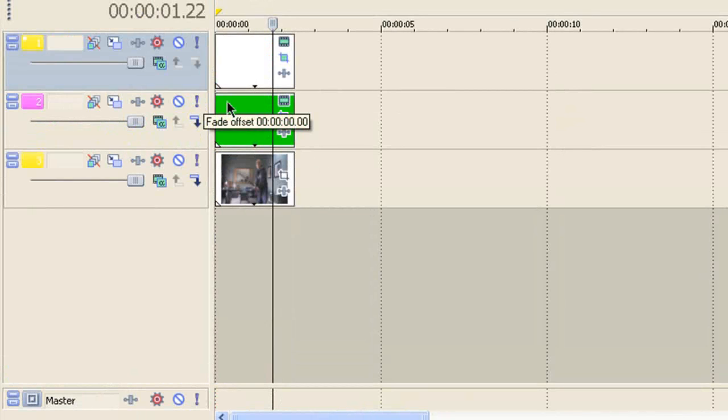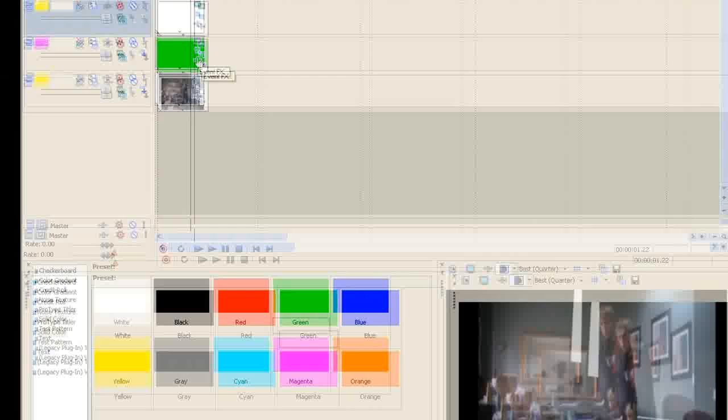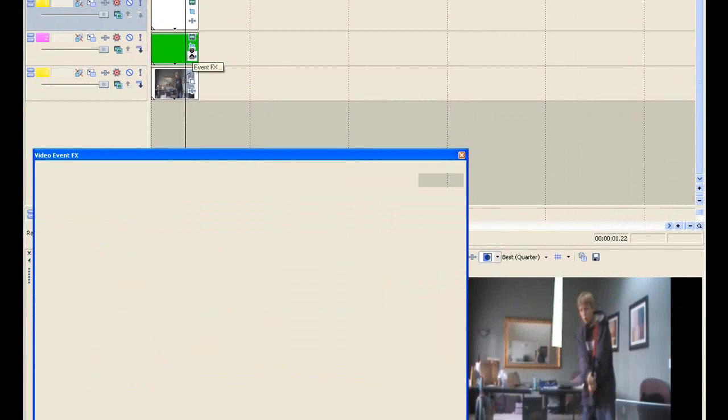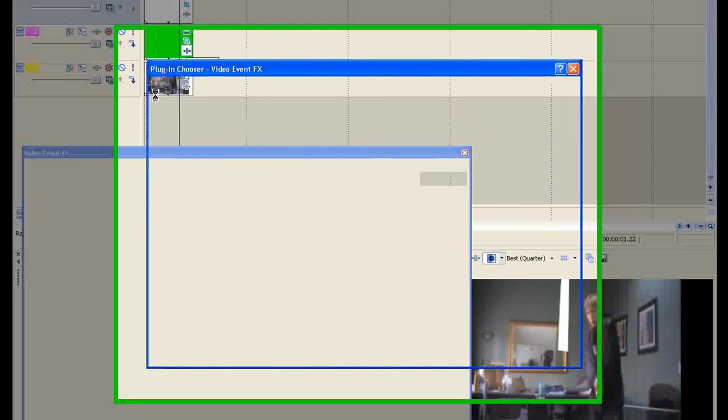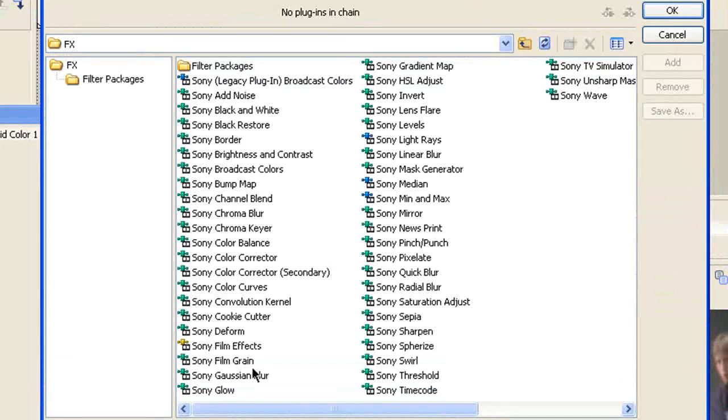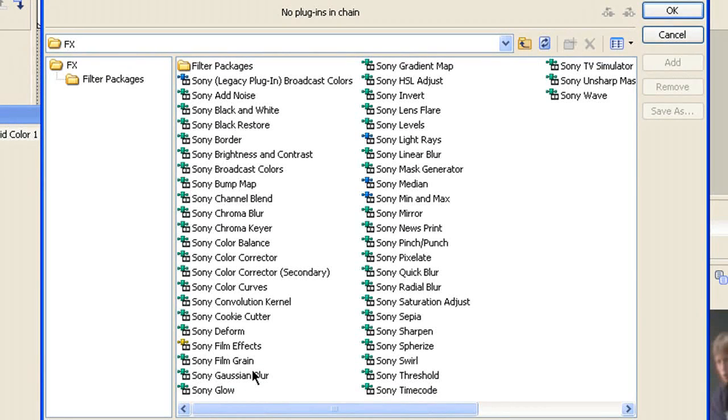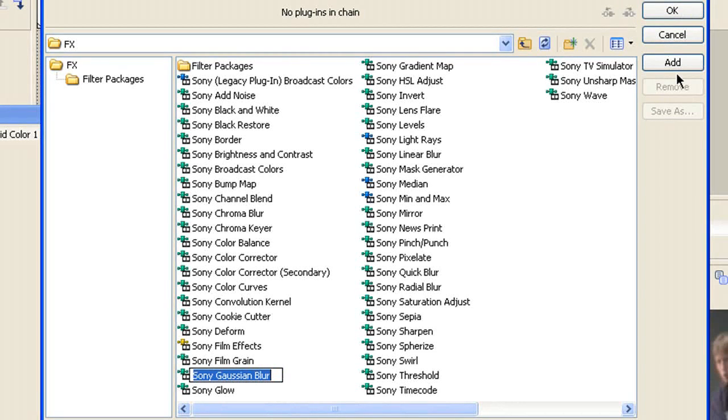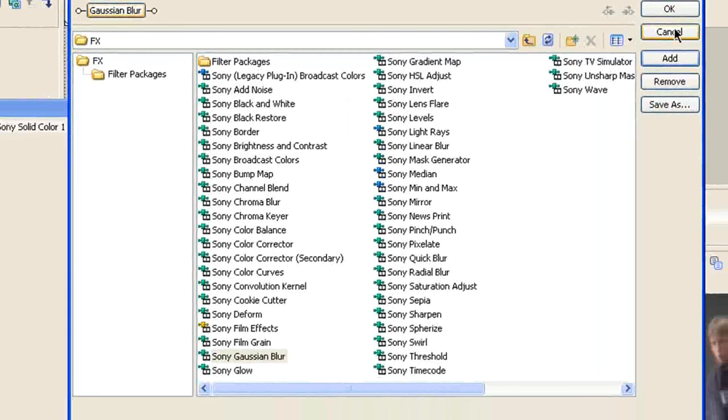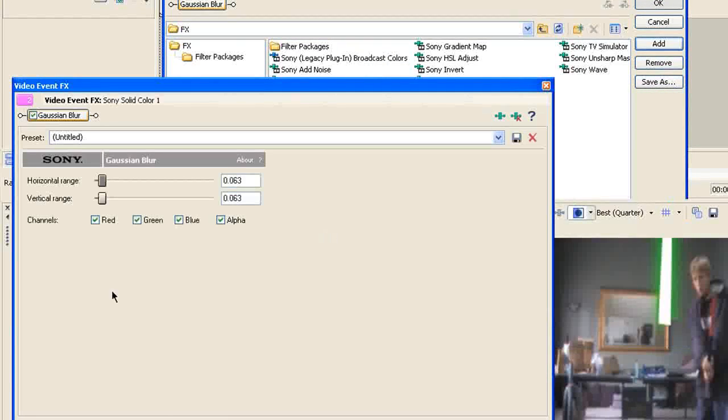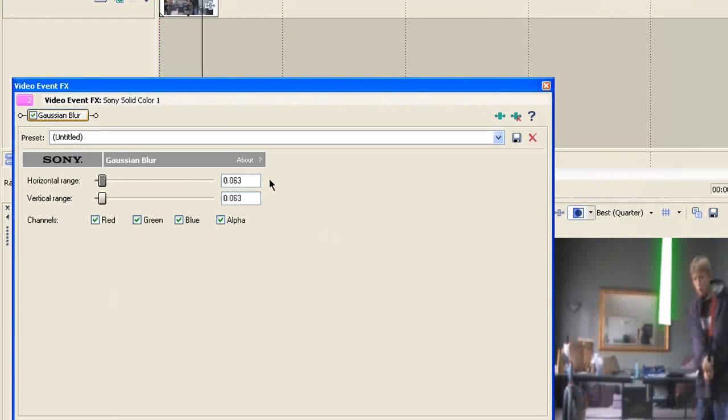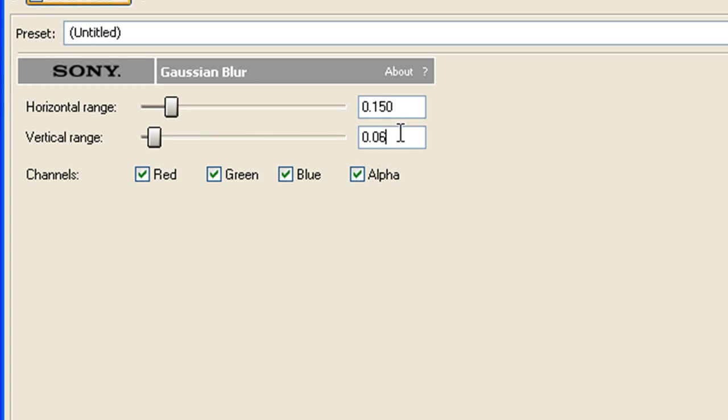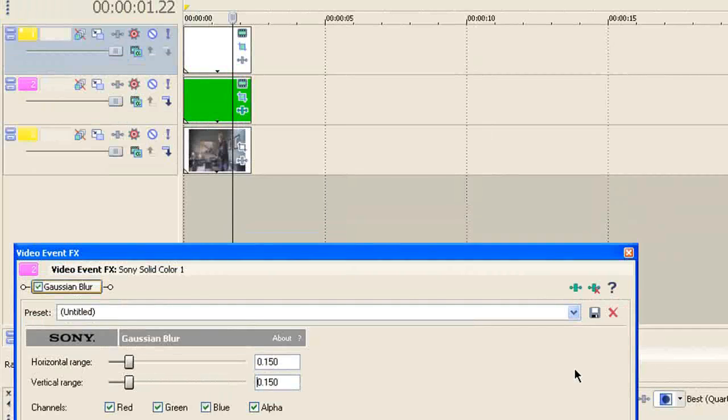And then now you're going to need a Gaussian blur on the green, the color of your lightsaber. So I'll just come here, click video event, FX, and then Gaussian blur, and then add, and then OK. And then you're going to want to make it over in the 150s. So I just delete, delete, and then go 150, enter, and then delete, just delete, 150, enter, and then that will be about good.